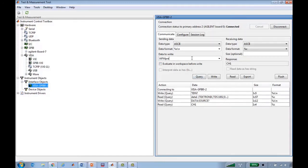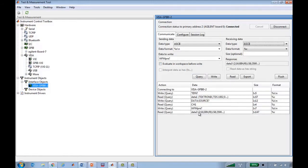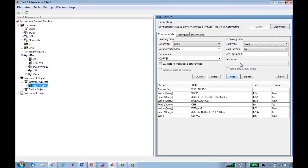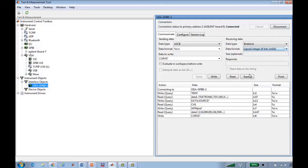Or I could check the waveform preamble, which provides detail about the way that the instrument plans to send data if I were to read the waveform. So I can run the curve command. Previously I'd been running query, which writes a command and then reads the response. But now I'll split that out into just writing the command by itself, and then when I read the response, I'll configure it so that I know that I'm reading a binary block of signed 16-bit integers. And now I can read the response correctly and see that I got 2506 integers back.